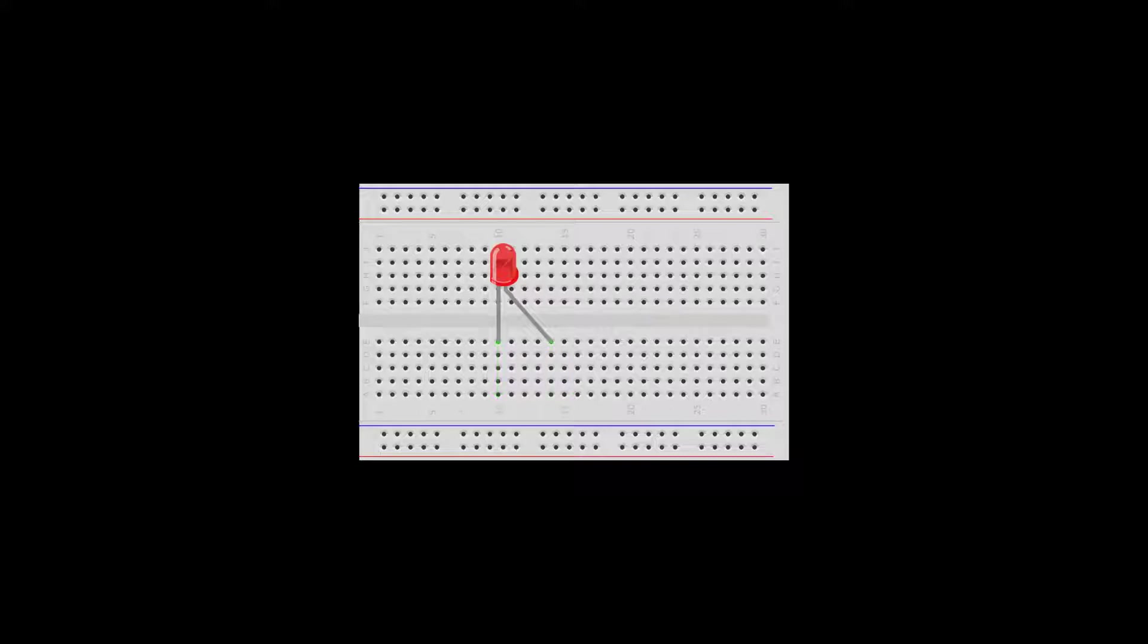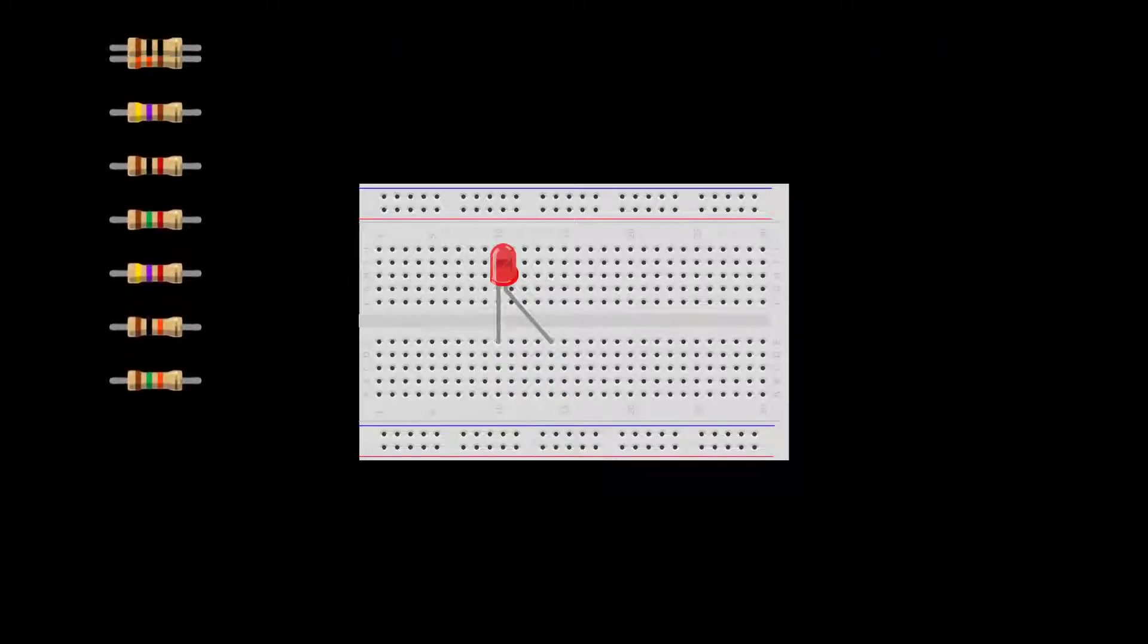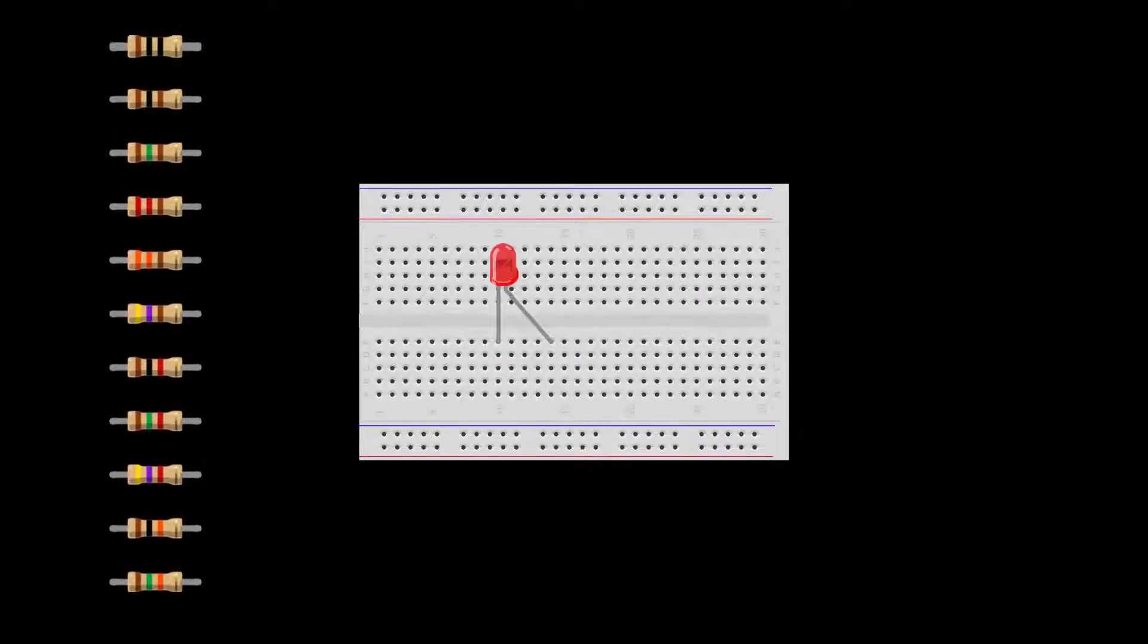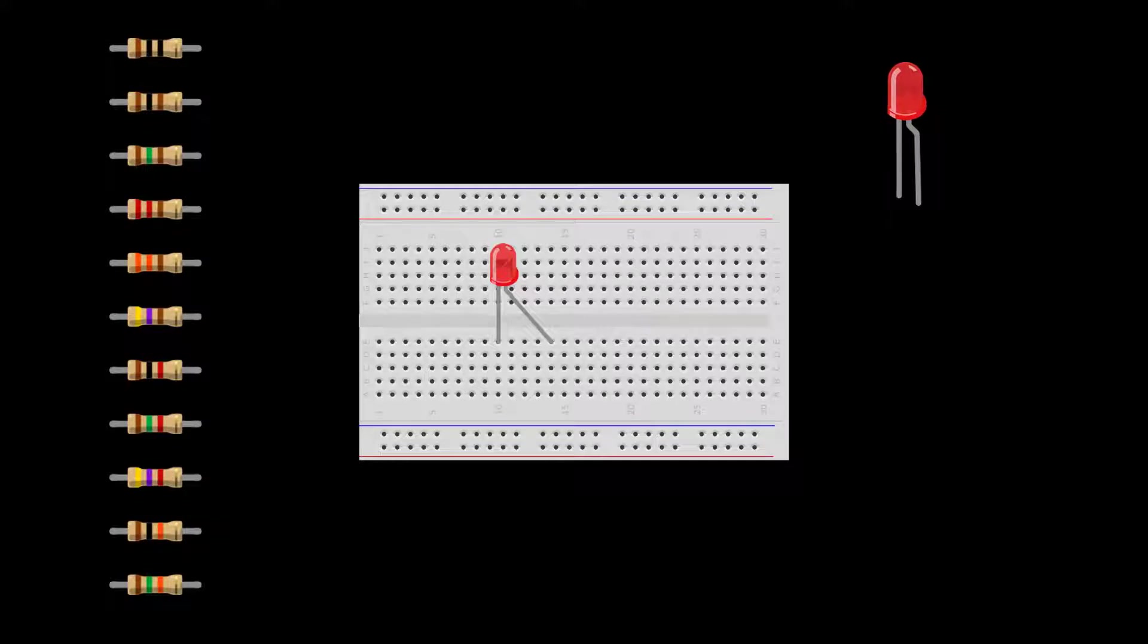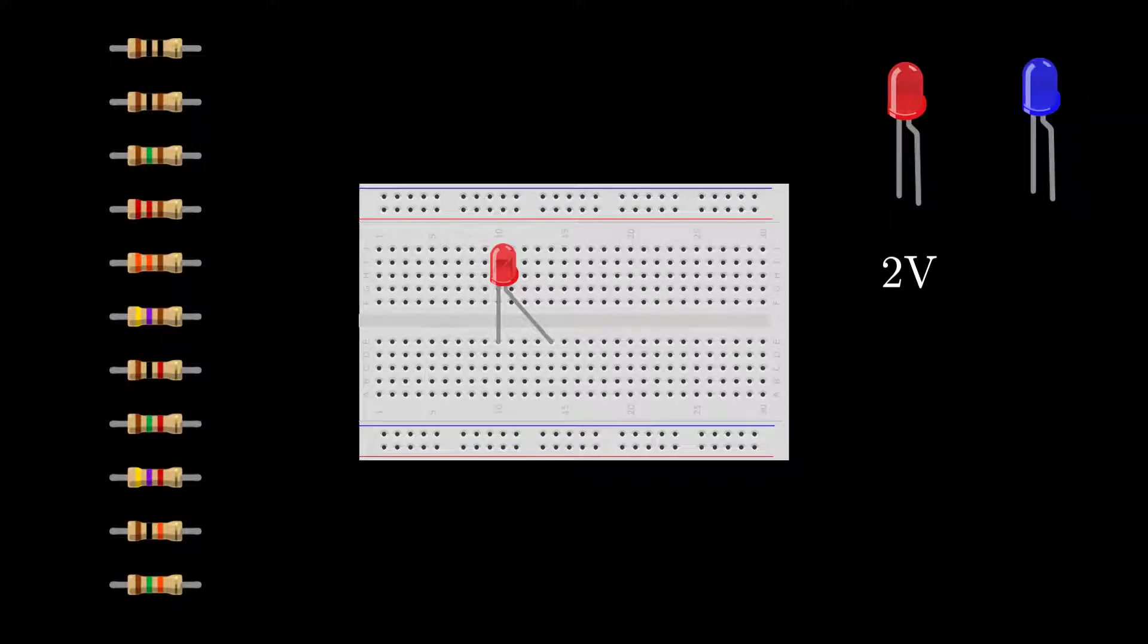To avoid burning the LED out, you'll need a resistor. A red LED drops around 2 volts, while a blue LED drops around 3. Most LEDs can handle a maximum of 20 milliamps, so shoot for 15.